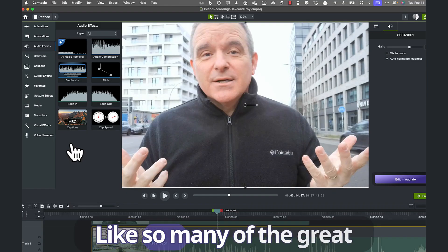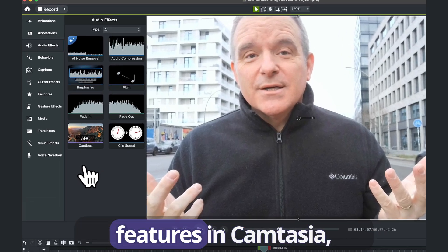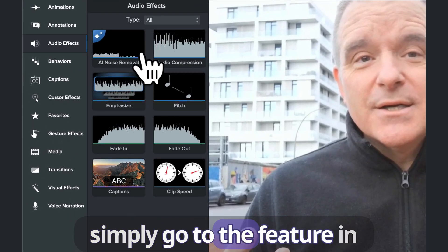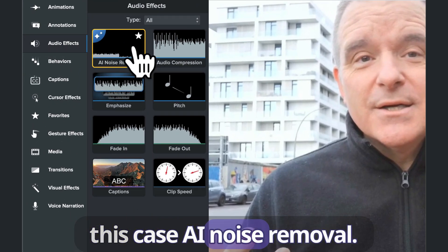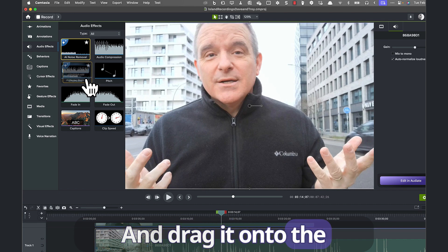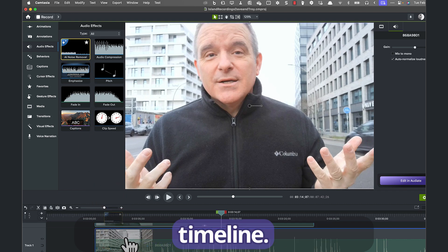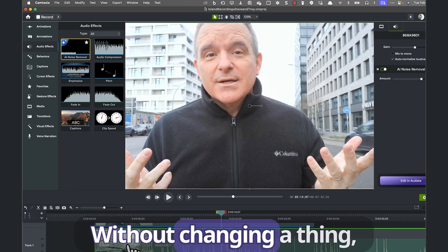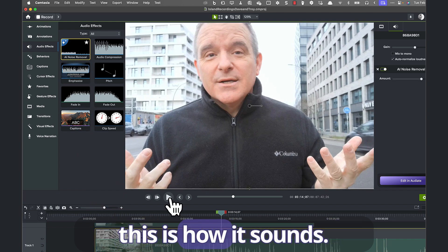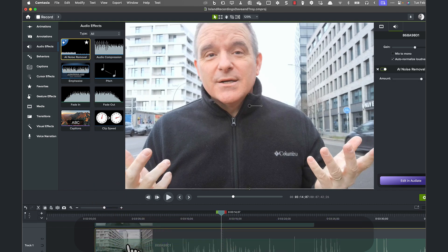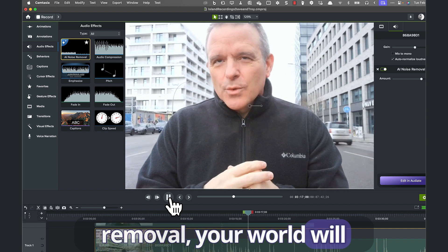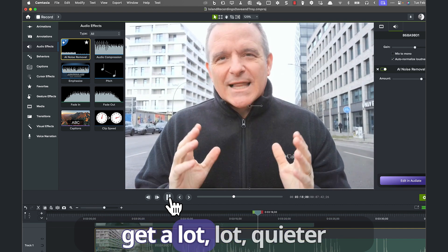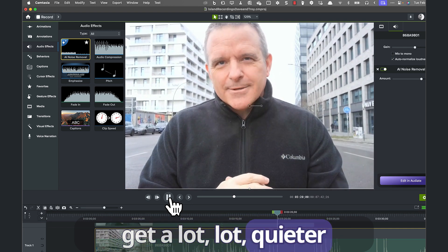And with our AI noise removal — like so many of the great features in Camtasia, simply go to the feature, in this case AI noise removal, and drag it onto the timeline. Now, without changing a thing, this is how it sounds. And with our AI noise removal, your world will get a lot, lot quieter.